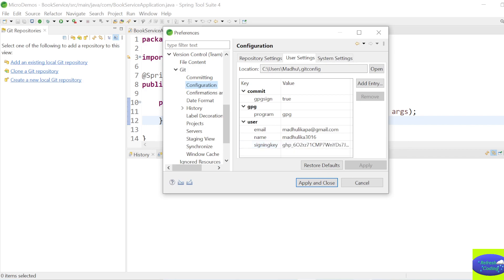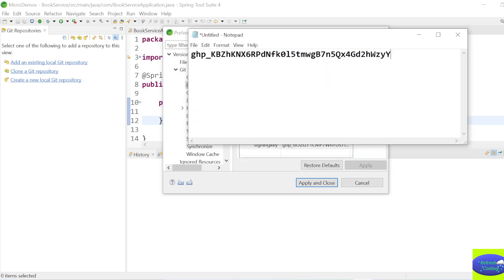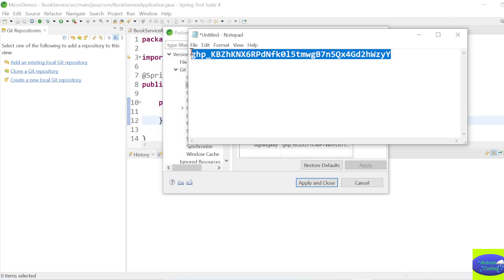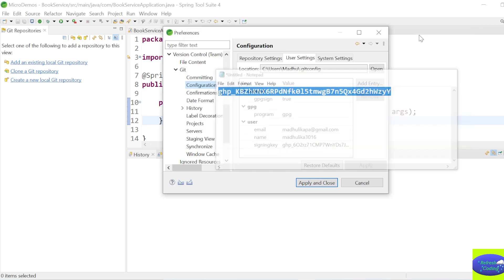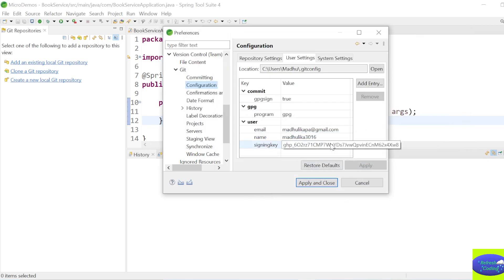I have already pasted my token here. Whatever token was generated for you - whatever you saved in your Notepad - copy that token and paste it here. Then click Apply and Close.